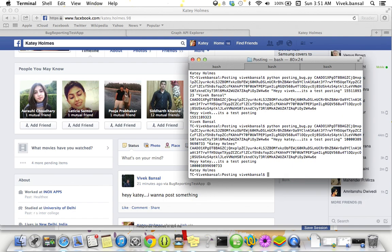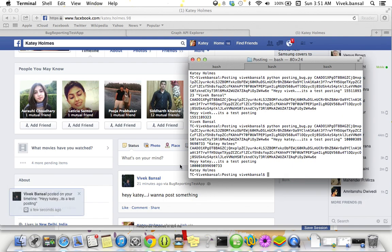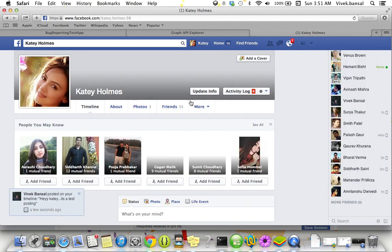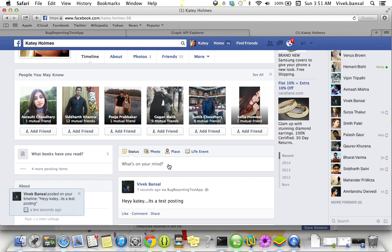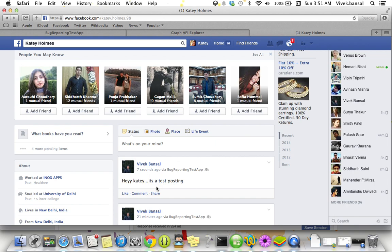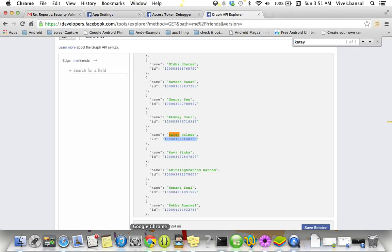Yeah, it's here. Now let's click on Katie. See, I posted seven seconds ago. We have bug reporting test application. 'Hey Katie, it's a testing posting.'